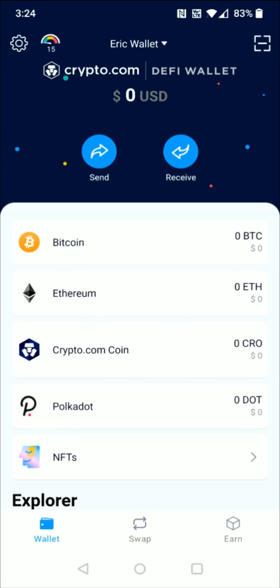Another major difference with the DeFi wallet compared to the Crypto.com app is that the DeFi wallet is not a place where you link up your external bank account, transfer in fiat currency, and then purchase cryptocurrency. It's your own private wallet with your own keys and coins, where you can transfer in cryptocurrency from an external wallet using the receive option, or send it out. To buy cryptocurrency with fiat money, you do that over on the Crypto.com app or other exchanges like Coinbase or Binance. Whatever external wallet you have, you can send and receive crypto to your DeFi wallet.